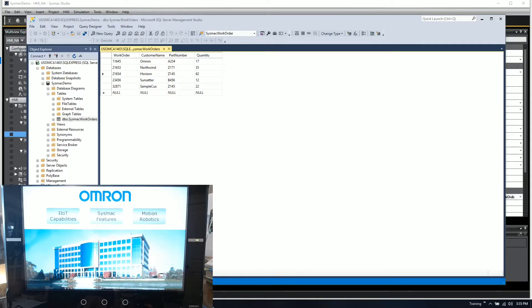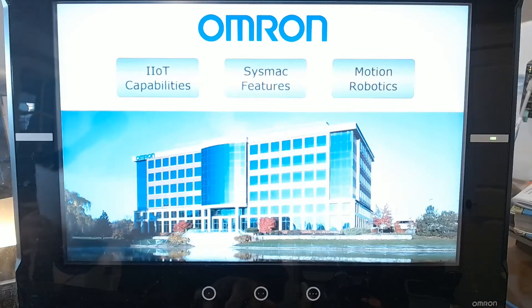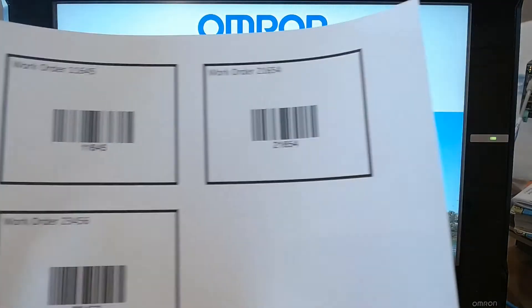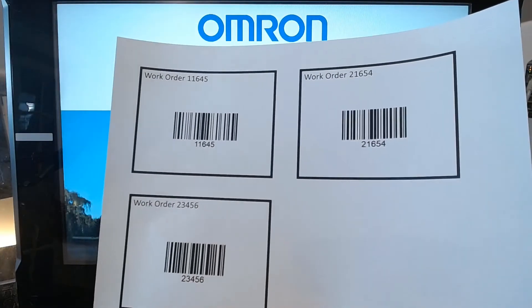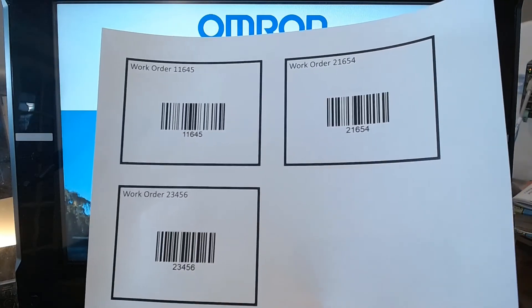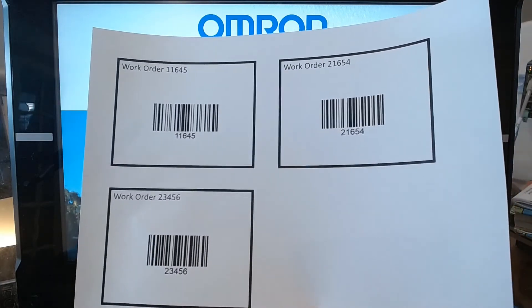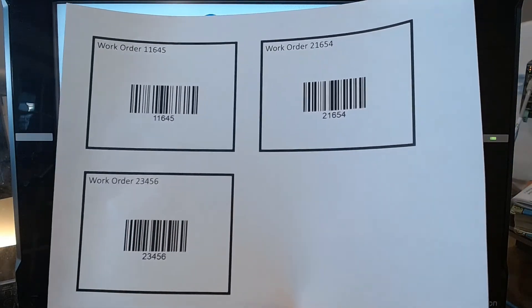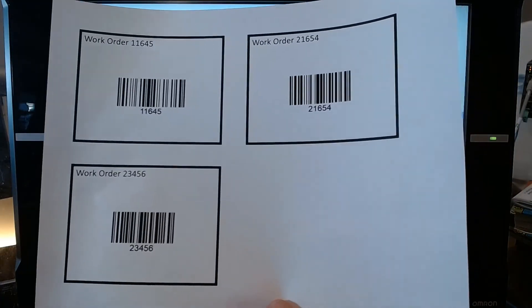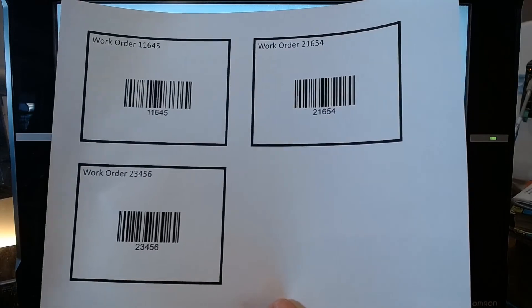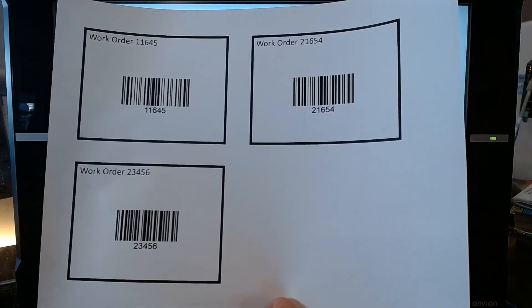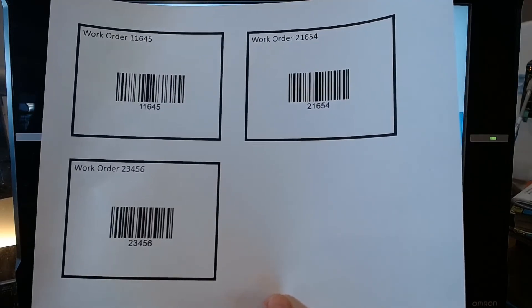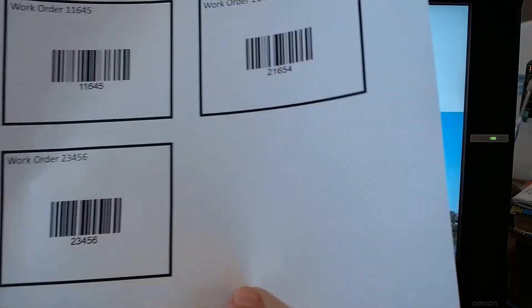I also created using a standard internet barcode printing tool—you can find them anywhere online—where you can put in a number and it'll create the barcode for you. So I've got these printed.